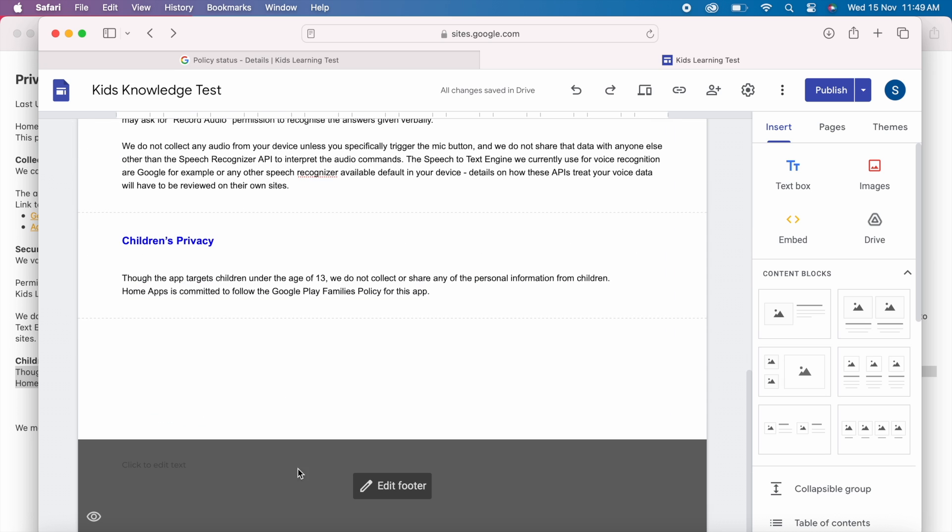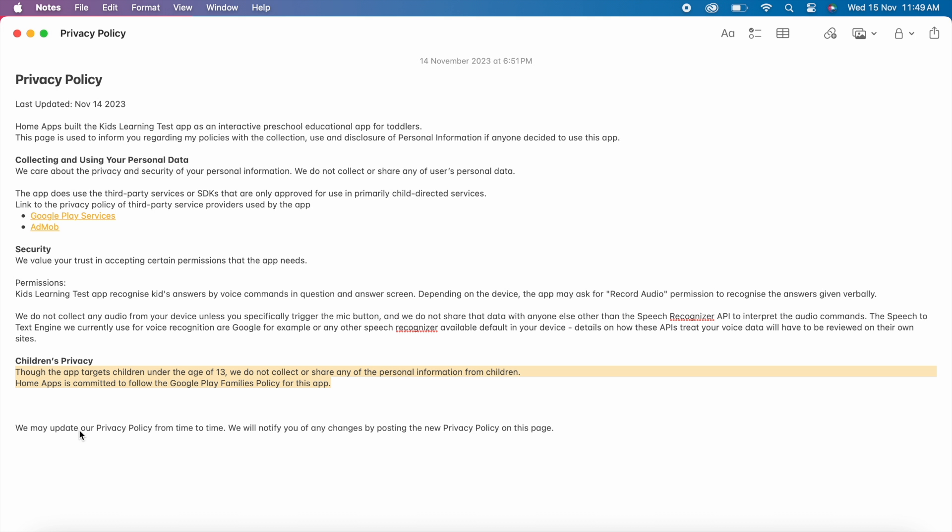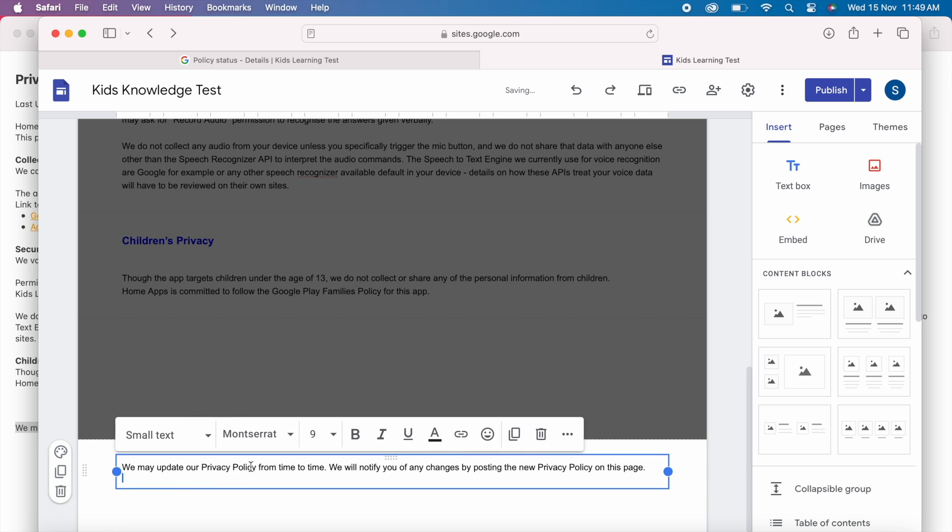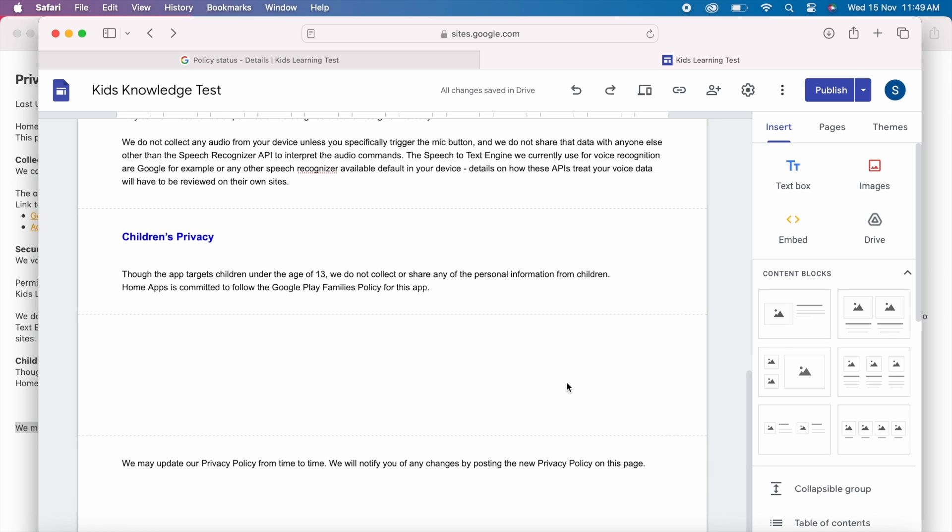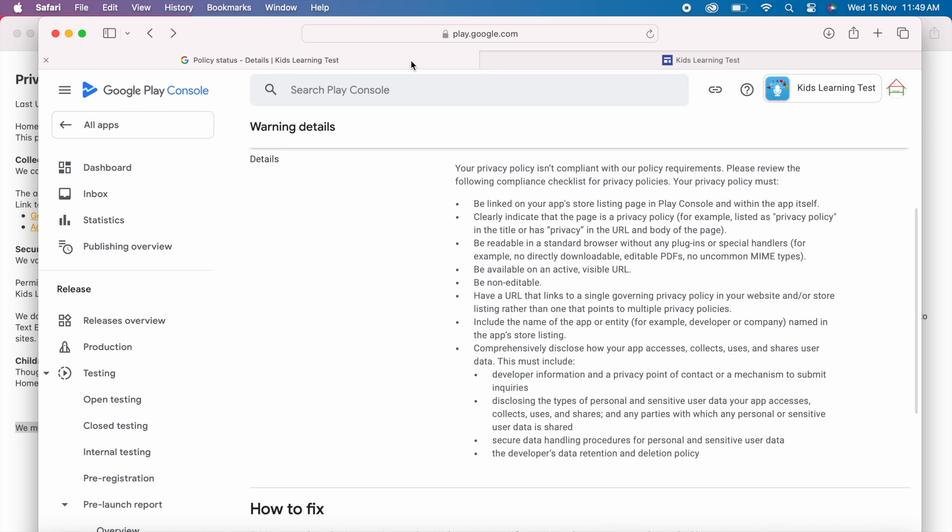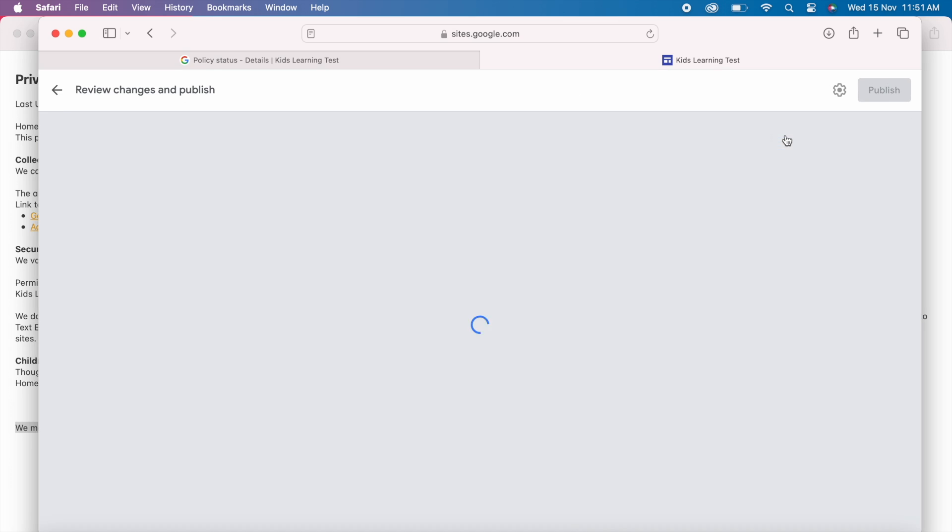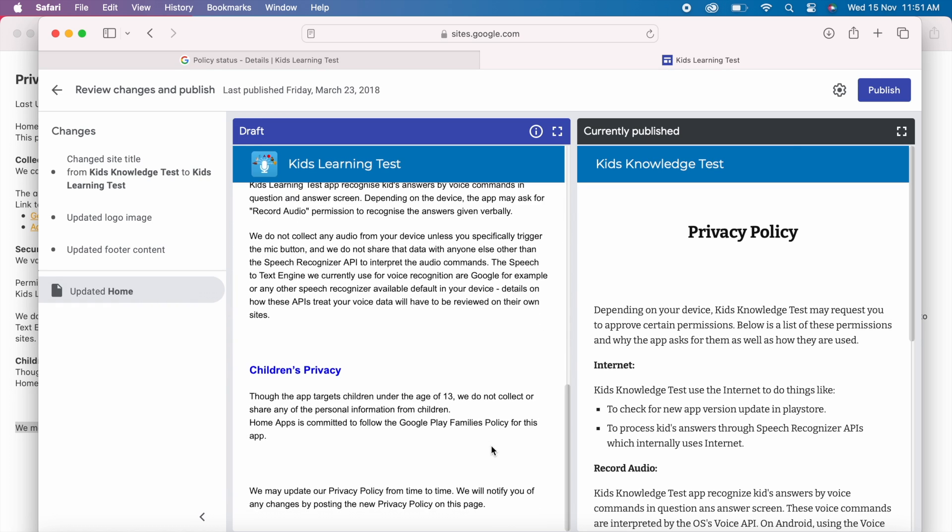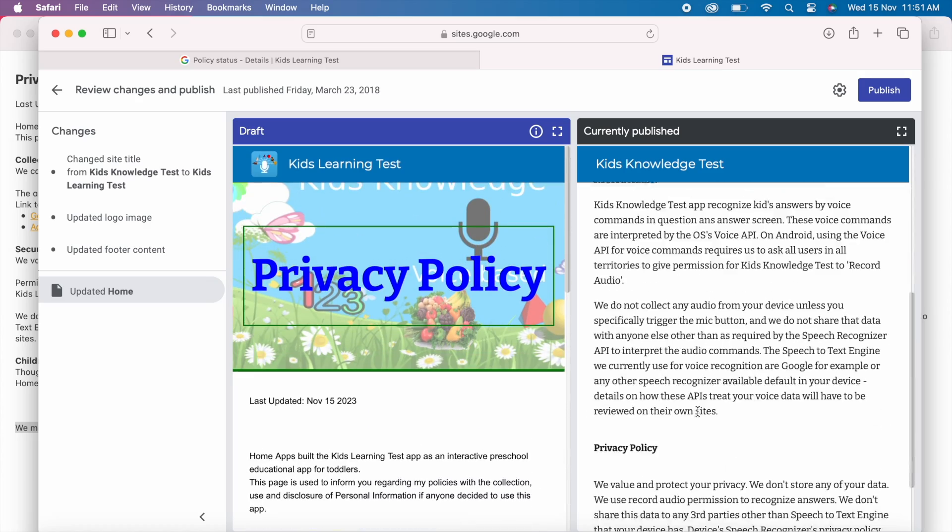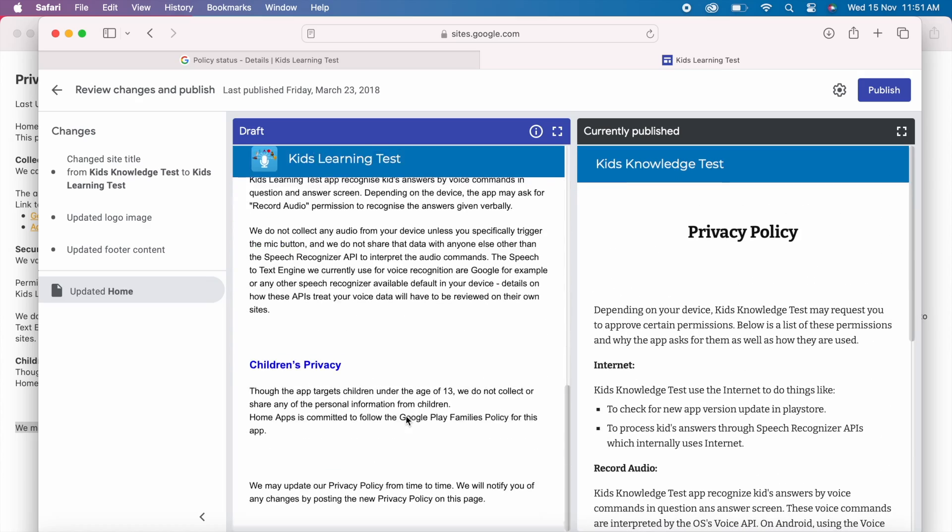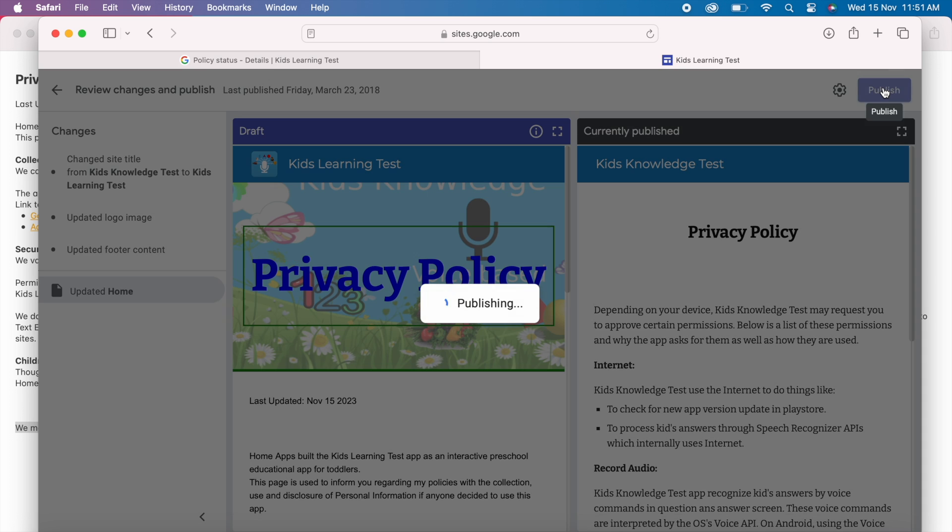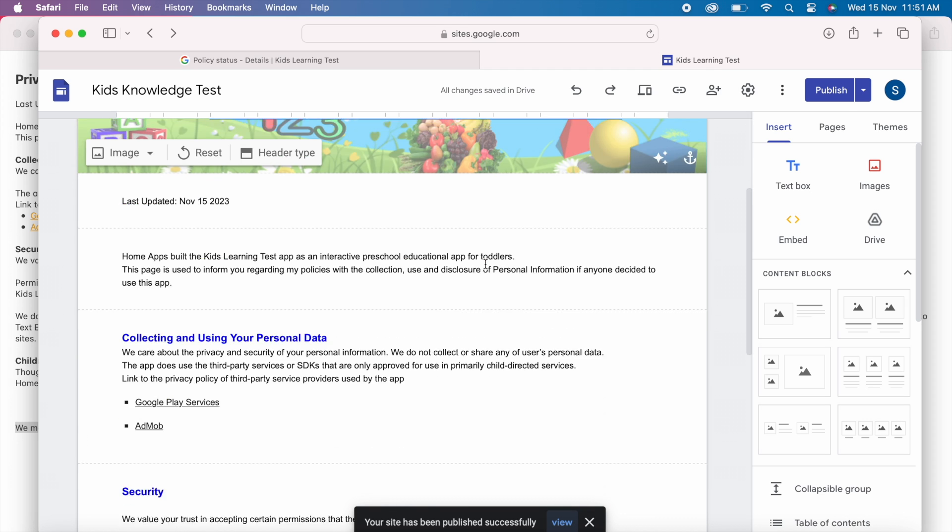Now edit footer. We may update our privacy policy from time to time. We will notify you of any changes by posting the new privacy policy on this page. Everything is done. Just review once whether you have covered all the points or not. Now click on this arrow. Select review changes and publish. You can see the updated privacy policy page on the left side and currently published page on the right. Review the changes and click on publish. Yes done.